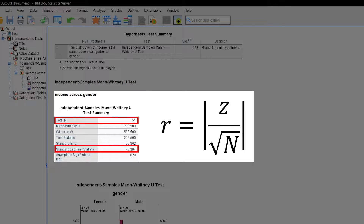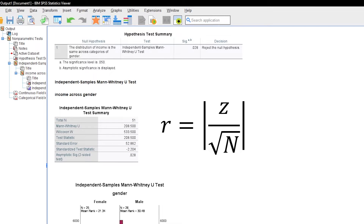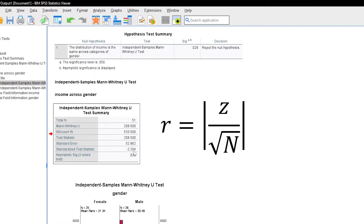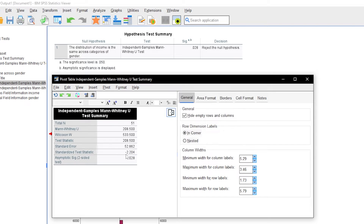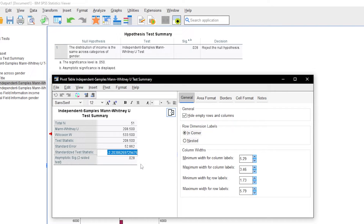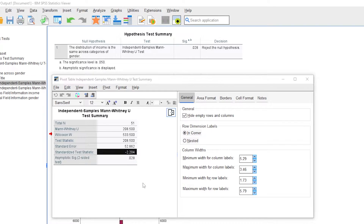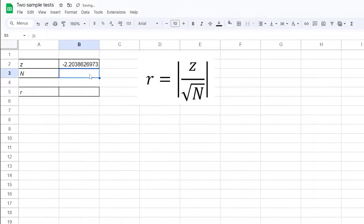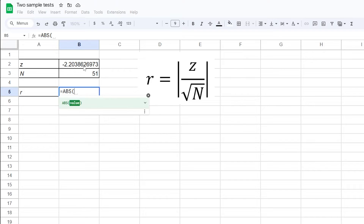In my example, I have to divide 2.204 by the square root of 51. I can either do that in Excel, Google Sheets, or use a calculator. If you want the calculation to be as exact as possible, I would recommend using Excel or Google Sheets and copy the standardized test statistic with all decimals available and do the calculation there.